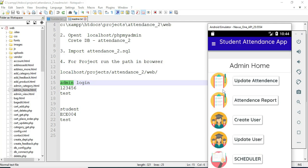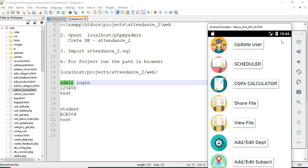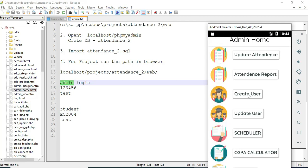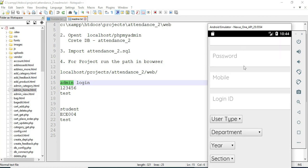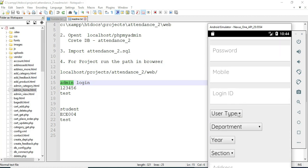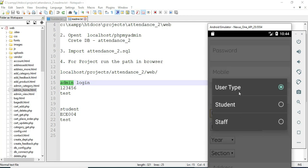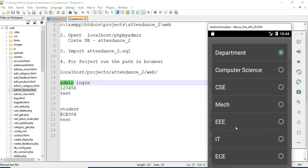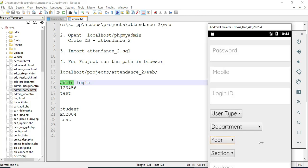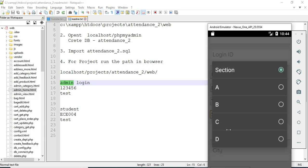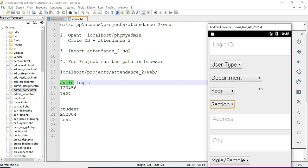Click 'Create User.' If you want to create a new user, enter the user details like name, email, roll number, and password. Choose the role — for student, select user type and choose a department. You can also choose year-wise and section-wise. Enter all the details.